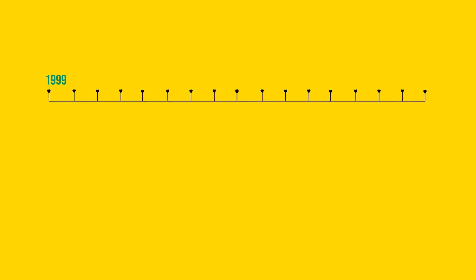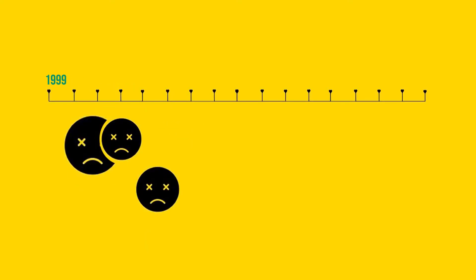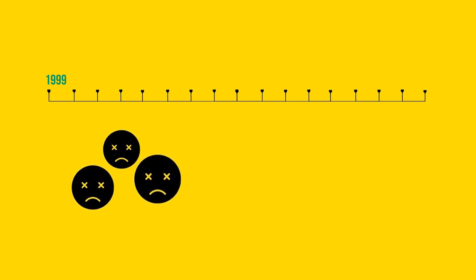From 1999 to 2009, developers had to struggle with the fourth edition of the language, ES4. Until 2009 came and introduced ES5. ES5 was still not great if you ask me, but nevertheless it was a thing between 2009 and 2015.